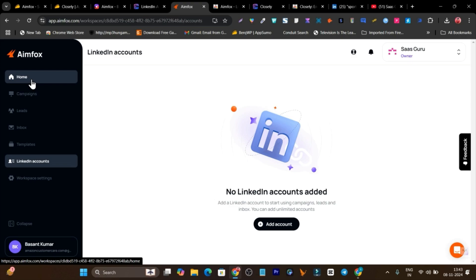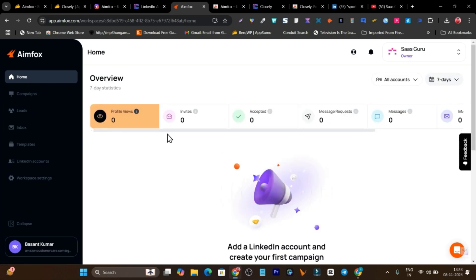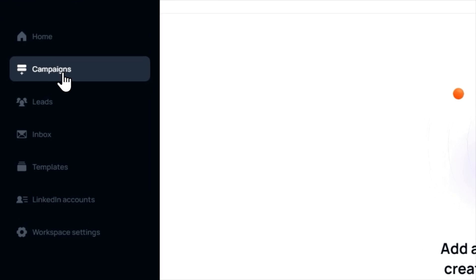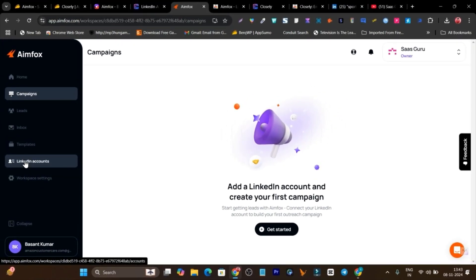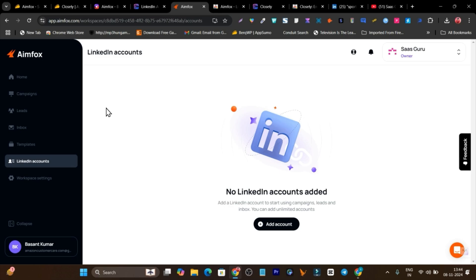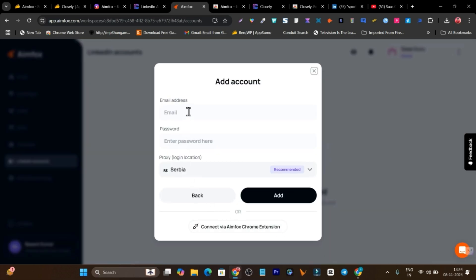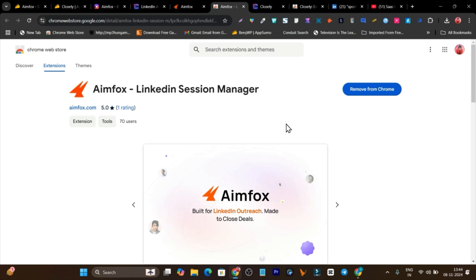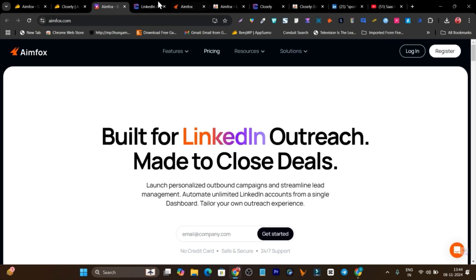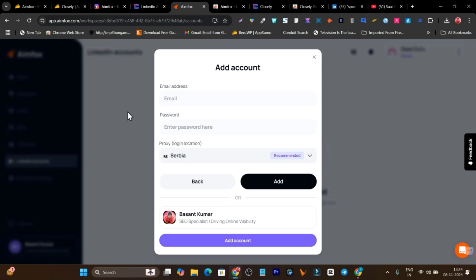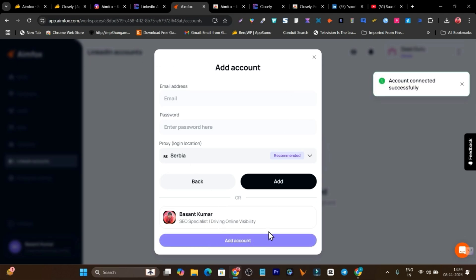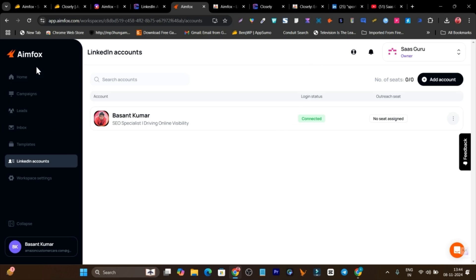Let's get started with Infox. On the home screen you can see all the insights about your campaigns and the profiles you have campaigned. Then we have the campaigns section where you can start launching your campaign. To launch a campaign, it first asks you to connect your LinkedIn account, which you can do by clicking 'Add Account' — either log in with your credentials or use the Chrome extension. Simply install the Chrome extension, open your LinkedIn account, then come back here and click 'Connect via Infox Chrome Extension' to sync your LinkedIn account with Infox.